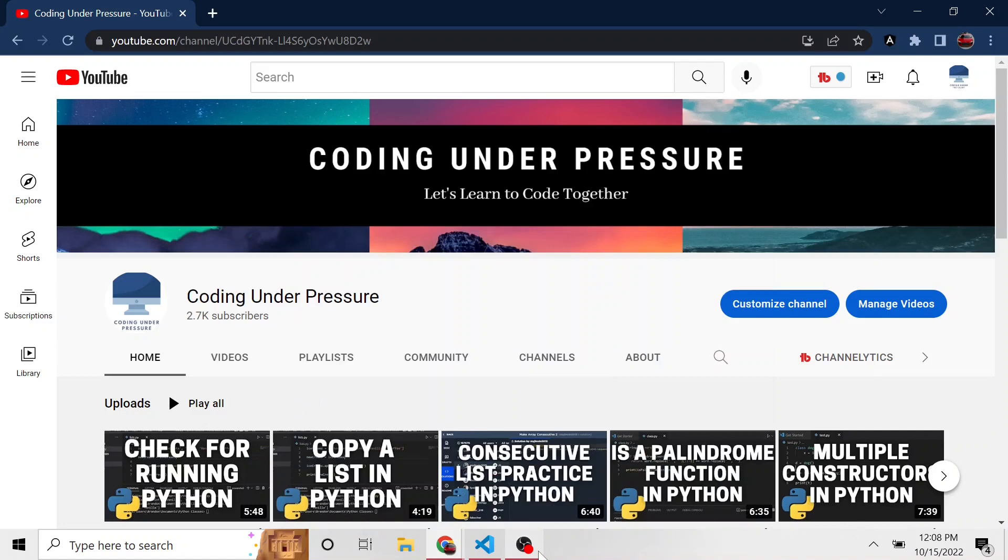All right, welcome back to another Python video. This is going to continue some of our basics in Python. I decided to create a new playlist, so depending on when you see this video, if you want to go through the basics of Python tutorial playlist, maybe there'll be more content by the time you see this video. But this will be only the second video in that playlist.